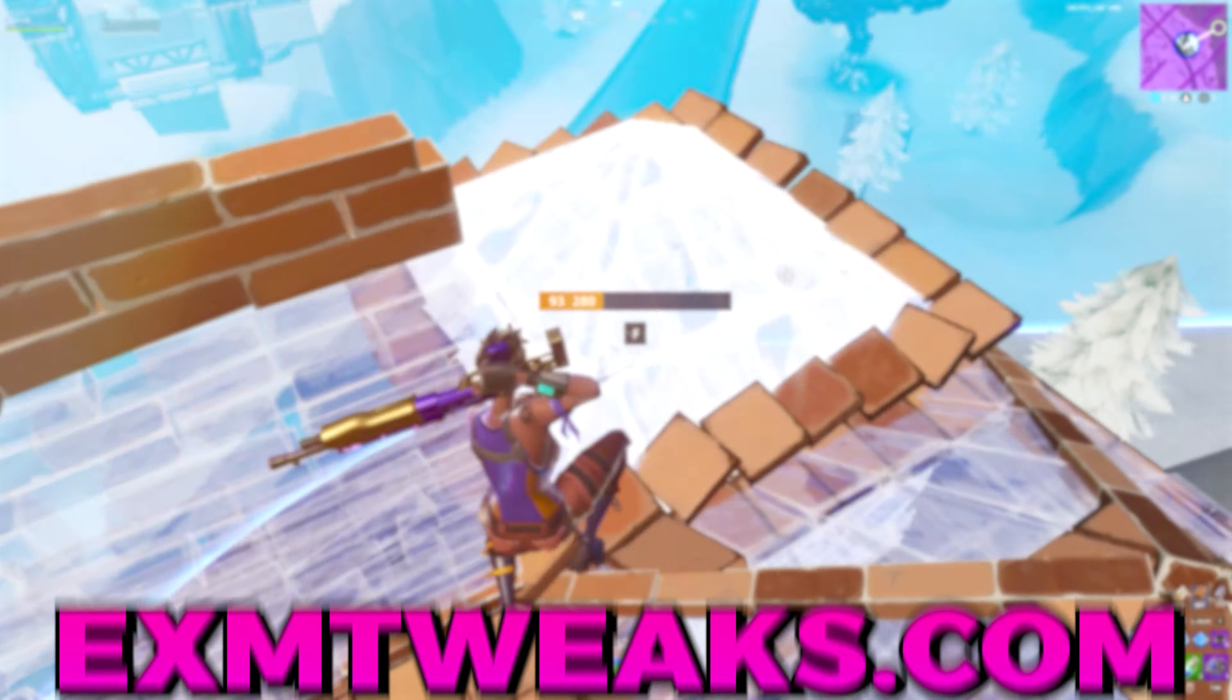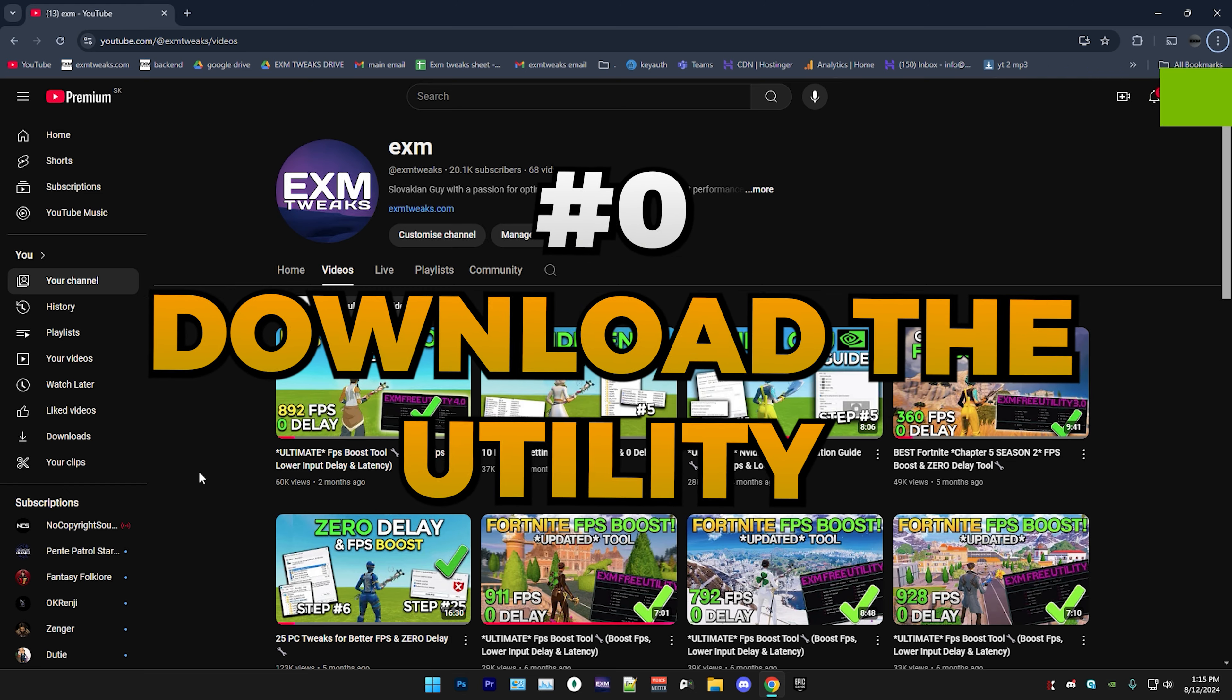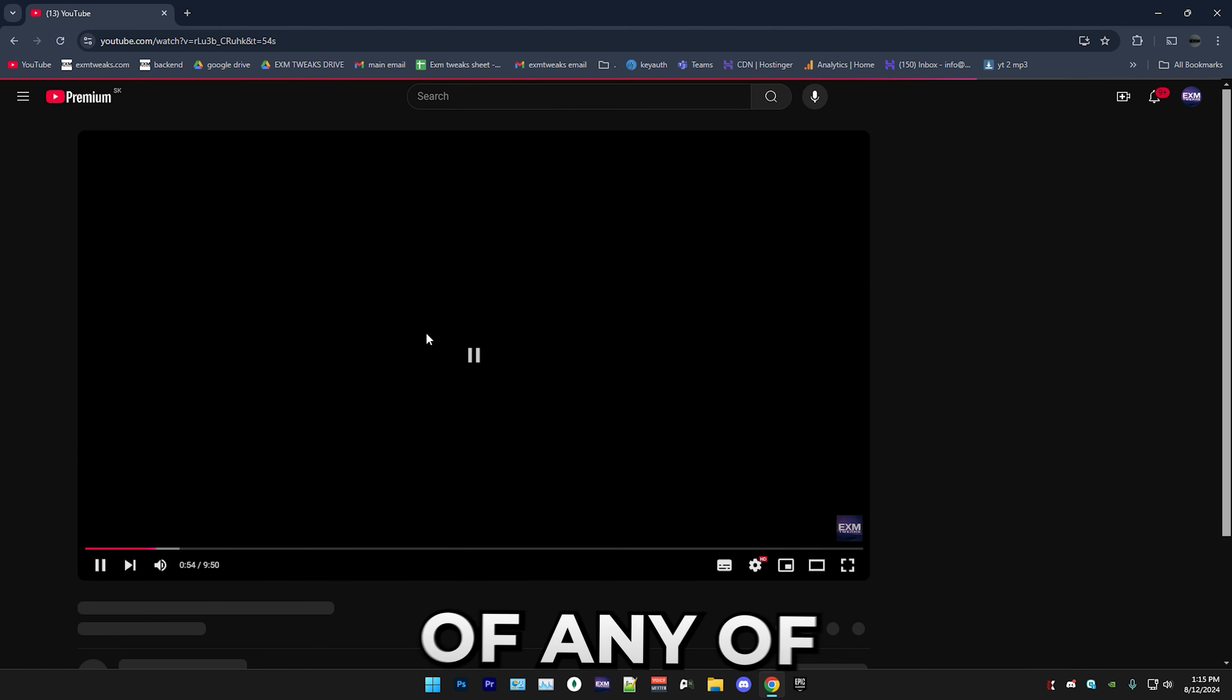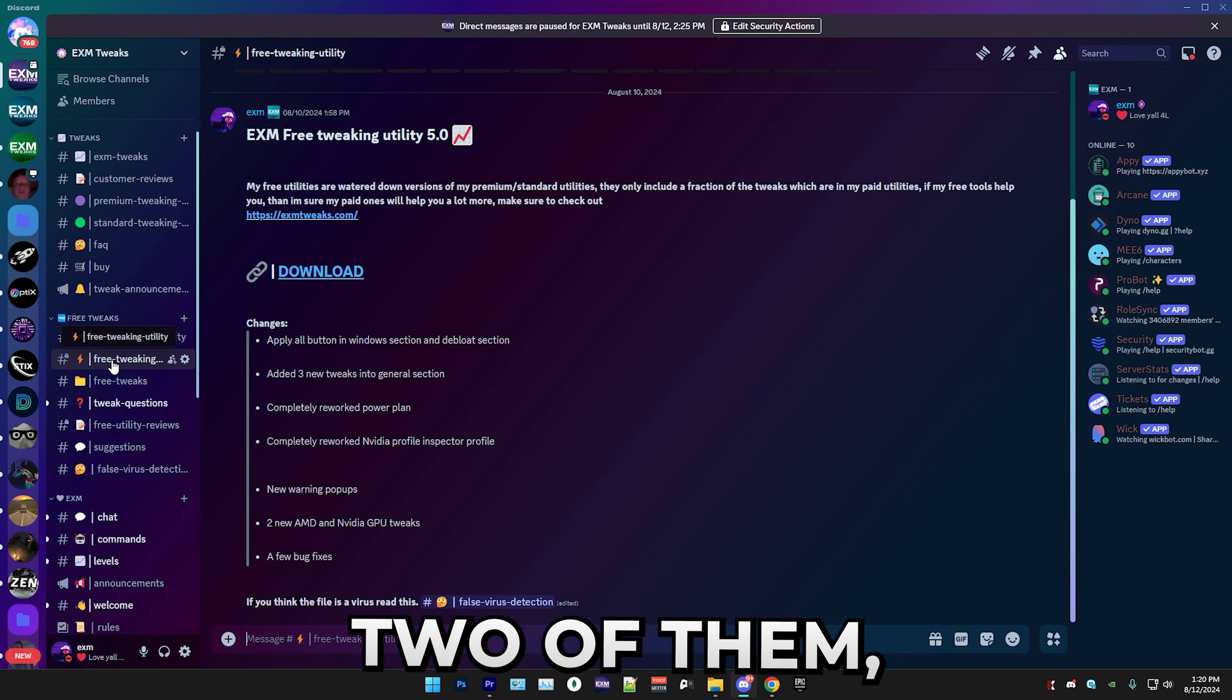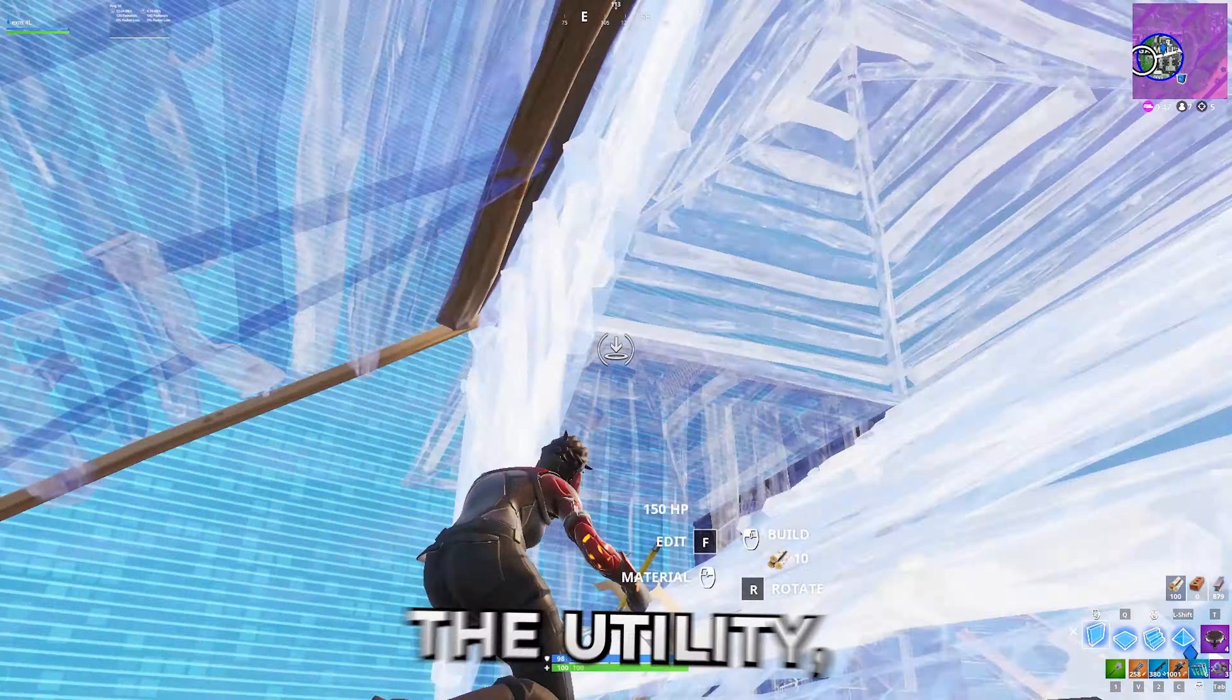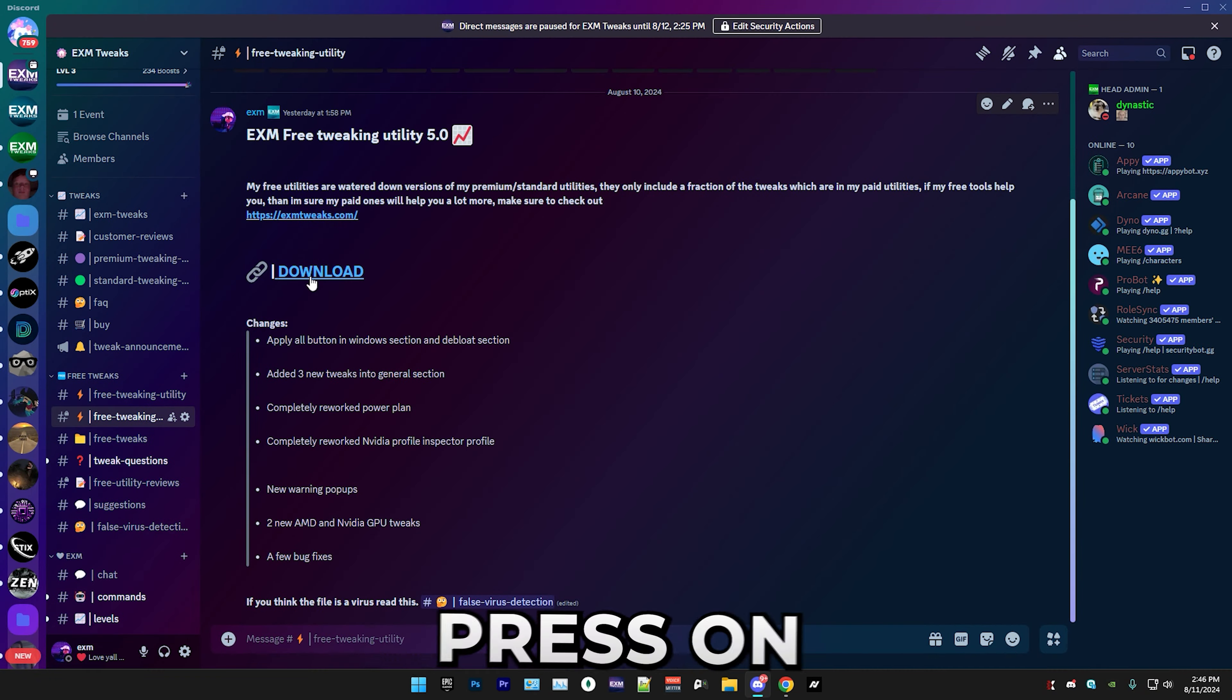The first thing we're going to be doing is downloading the utility, and you can find it in my Discord server. Simply just go into the description of any of my videos, here you can find my Discord. In my Discord server, find the free utility channel. I know it's kind of confusing because I have two of them, but this one is just for the sake of the video. If there's a newer version out, of course use that. But if you want me to update the utility, get me to 21,000 subs and get this video to 1,000 likes and I'll drop version 5.1.